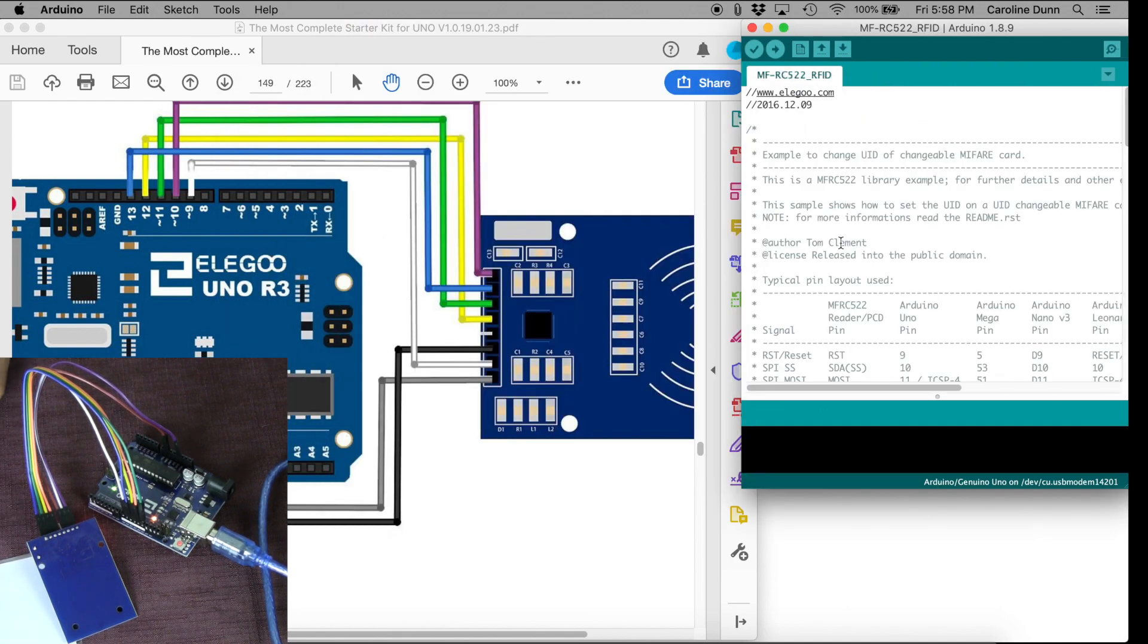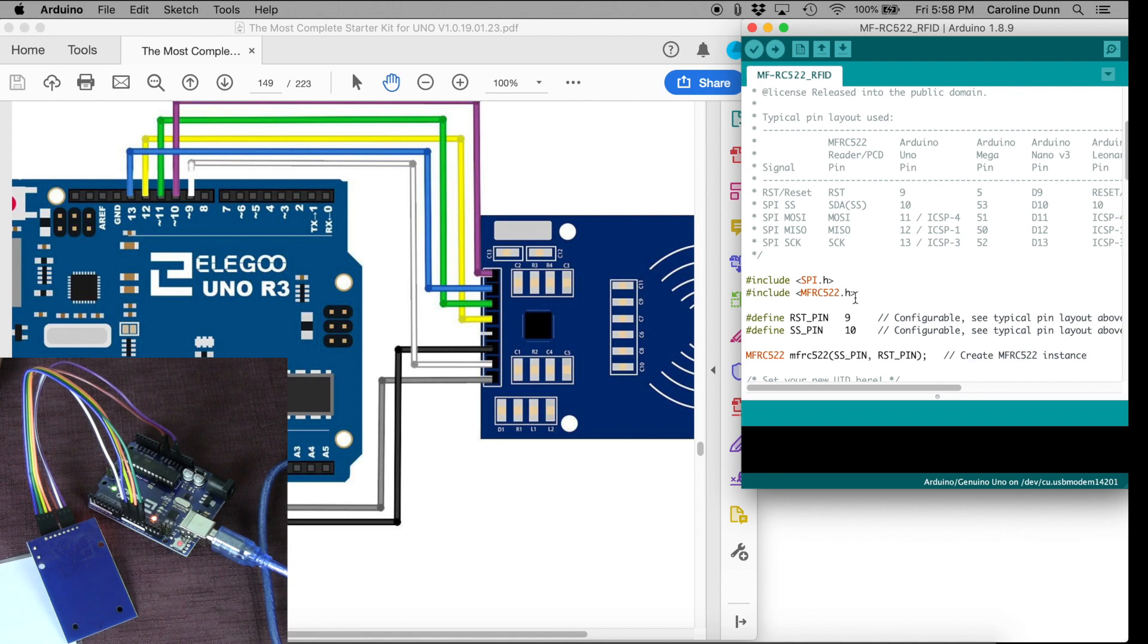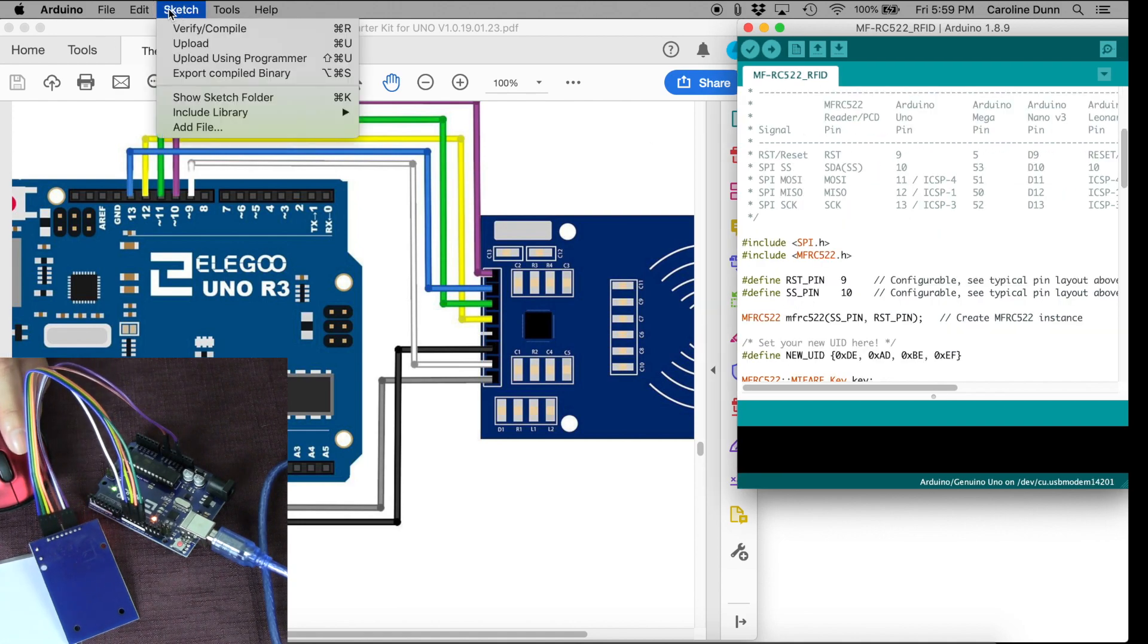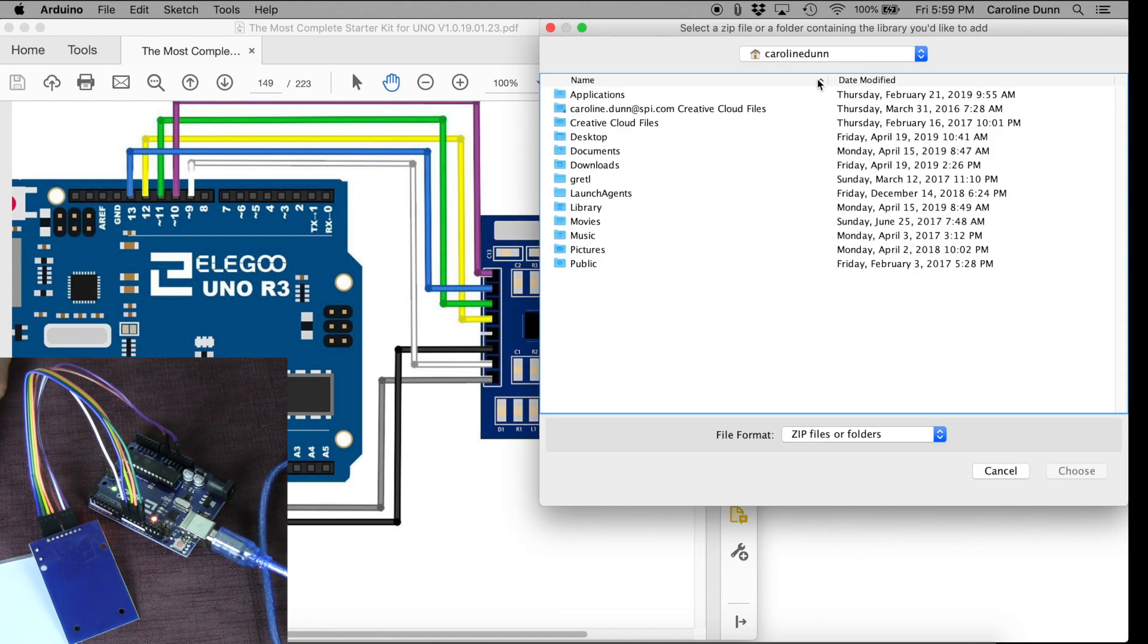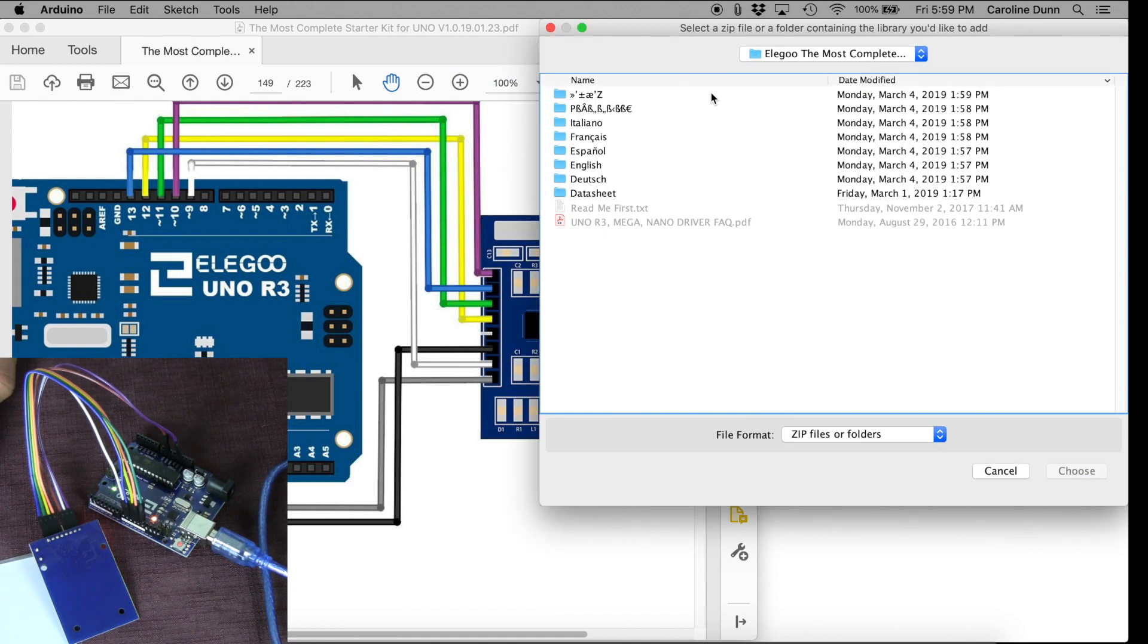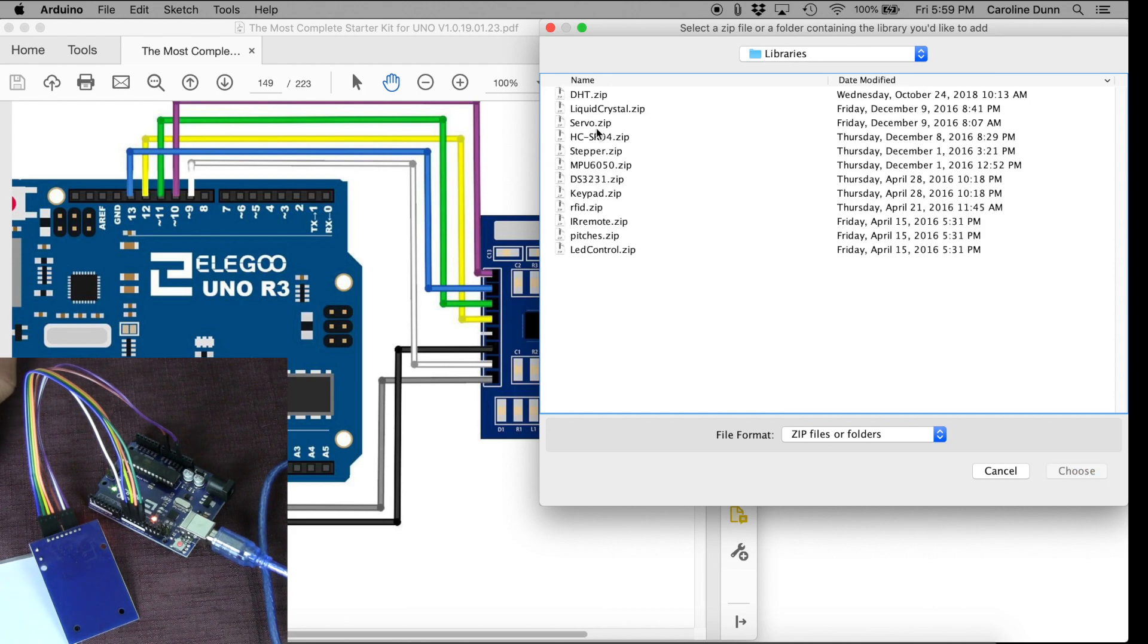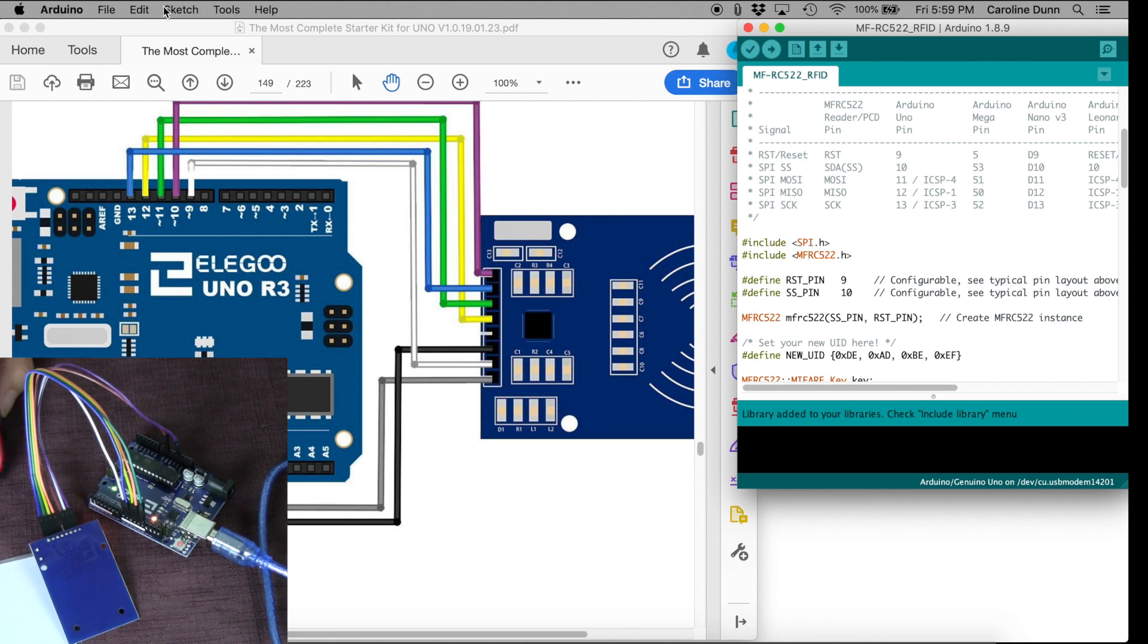And let's look at this. It does require the SPI.H and MFRC52.H libraries. I'm going to make sure I've got that sketch loaded. Include Library, Add Zip Library. I'm going to Downloads, that's where I saved it, and going to my Zip folder, English, Libraries. I'm going to look for RFID. And now I've added RFID, so now I should have both SPI and MFRC.